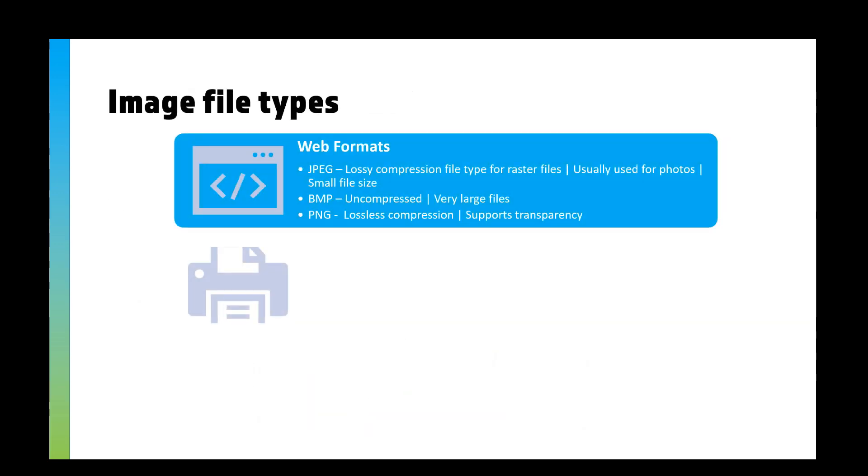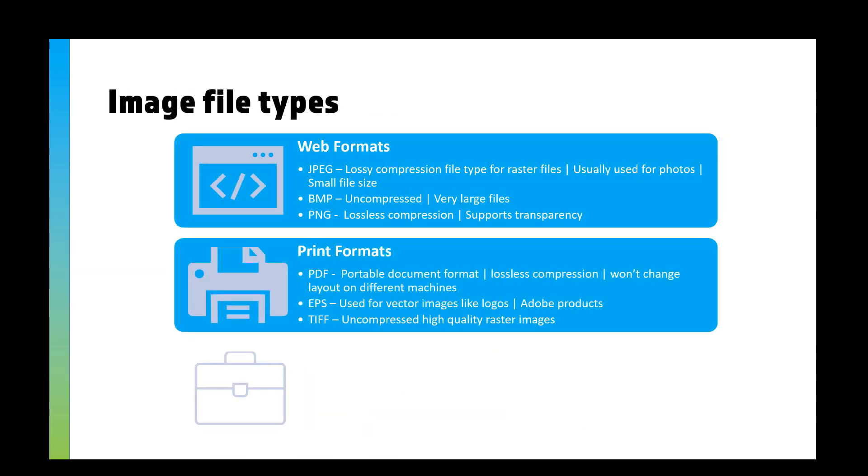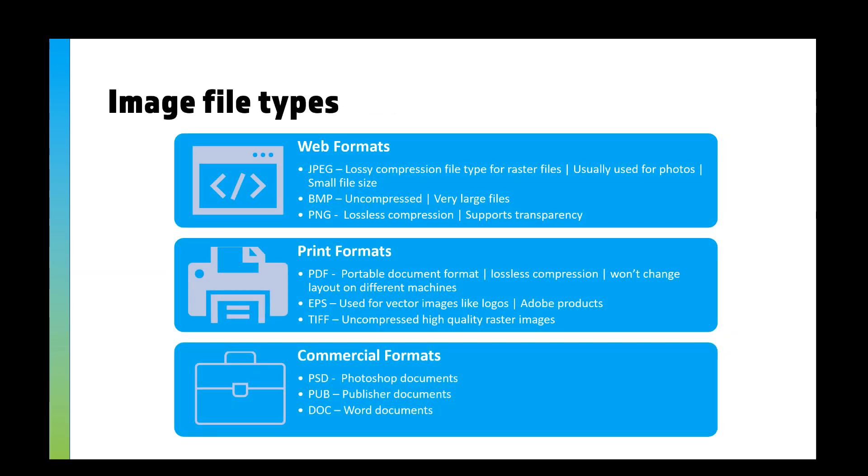So image file types. For images, you'll be using them for either the web or for print. Now for web, you're going to be mainly using things like JPEG because it's got lossy compression, used for photos, and has smaller file sizes. A lot of your Facebook thumbnails are probably JPEGs.